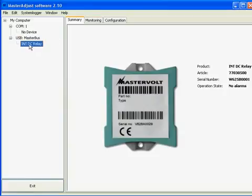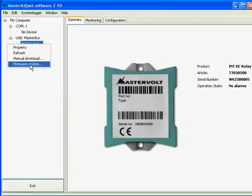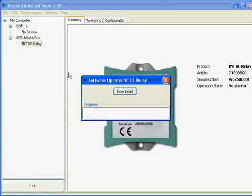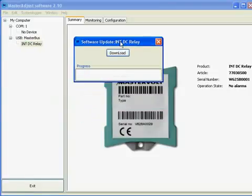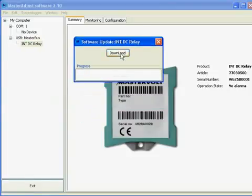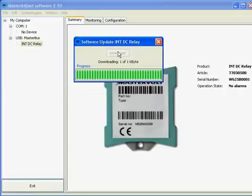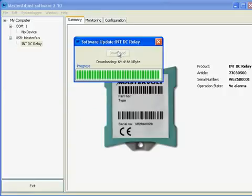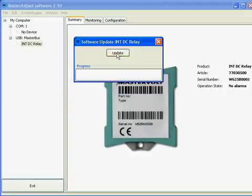We can press the right mouse button and go to firmware update. This function allows us to update any product to the newest version available. We press the download button and the update button.